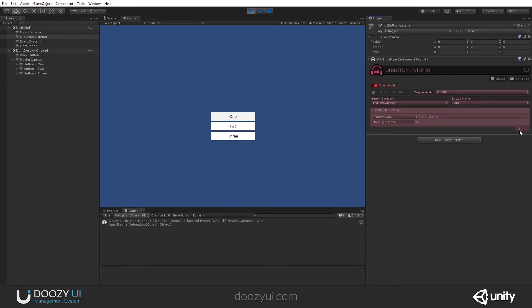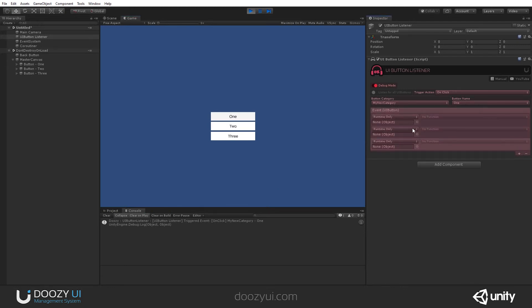Whenever it is triggered, it will activate its Unity event and execute its callback. That's all there is to this component.